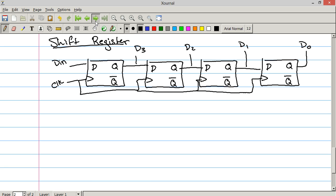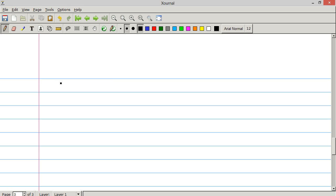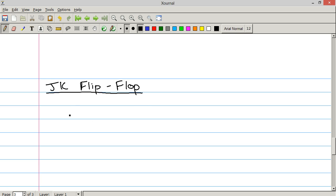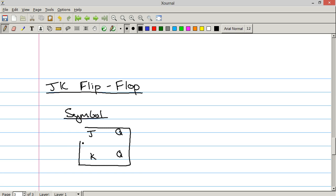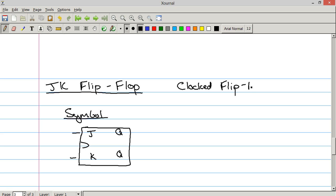And so we move on to the last kind of flip flop, a JK flip flop. And to my knowledge, JK doesn't actually stand for anything. It's just JK. The symbol, if we're going to go by anything, looks like this, JK, Q, not Q, and then the clock. And this is another form of clocked flip flop.